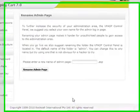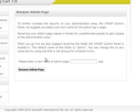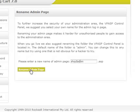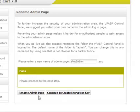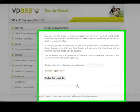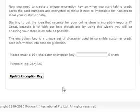Now we need to set the name of the admin login page. Once you've completed the setup, you can also rename the admin folder for extra security. Enter your new page name and click the Continue button. The next setting is the encryption. This can be any mix of numbers and letters. You will only ever have to do this once and it just needs to be a minimum of 10 characters.